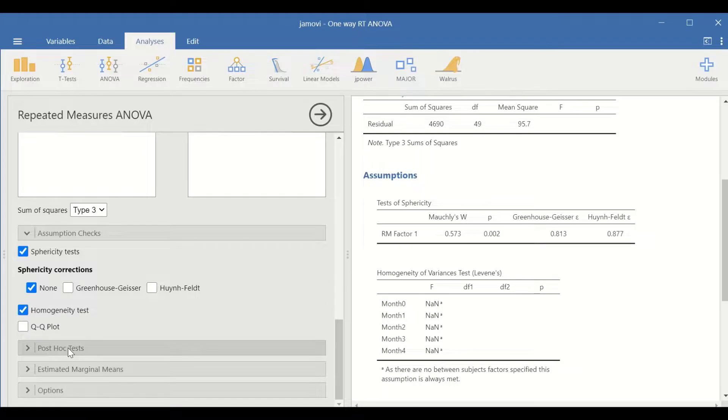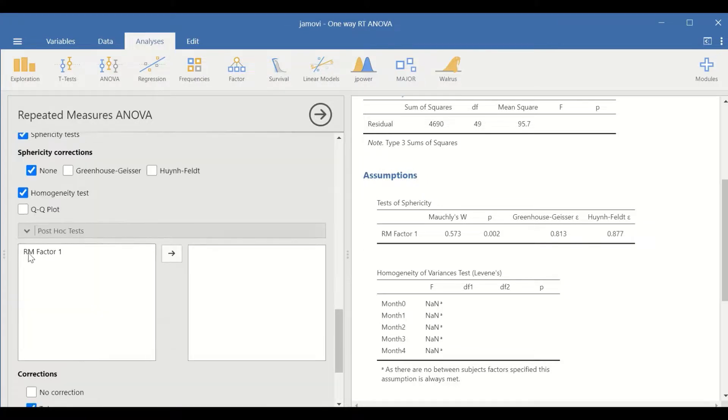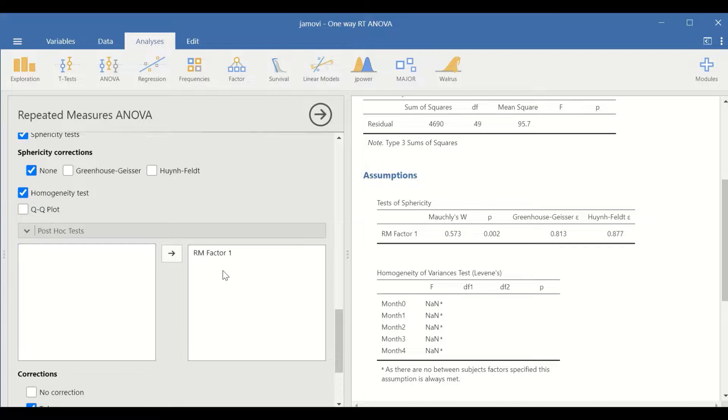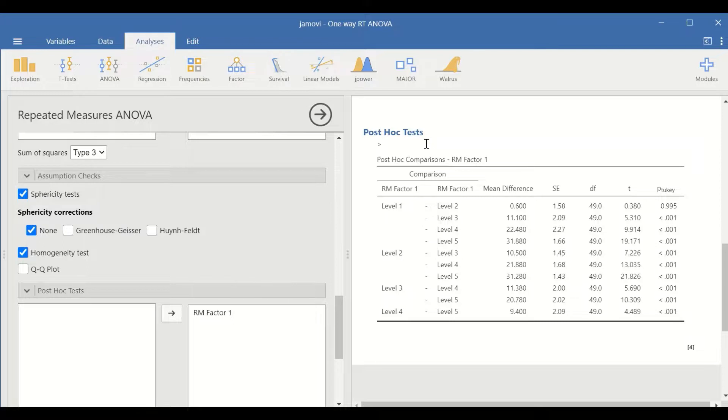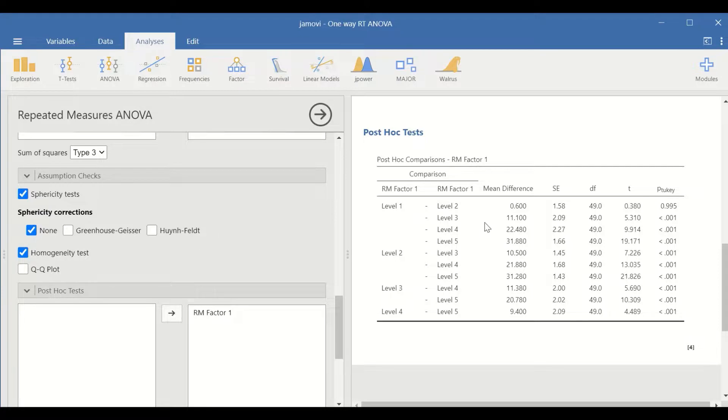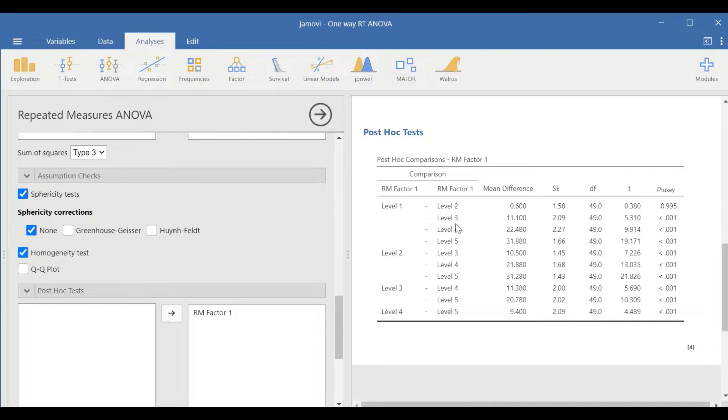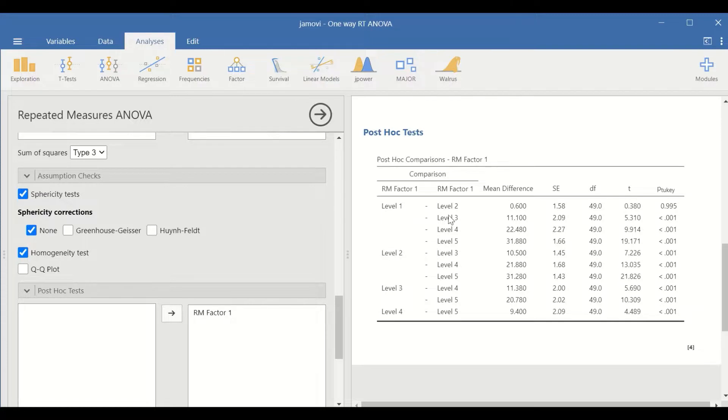Click on post hoc tests and drag the repeated measure factor to the next box. The post hoc test table, based on Tukey test, compares pairwise levels within the independent variable. Level 1, which is month 0, is compared to levels 2, 3, 4, and 5.